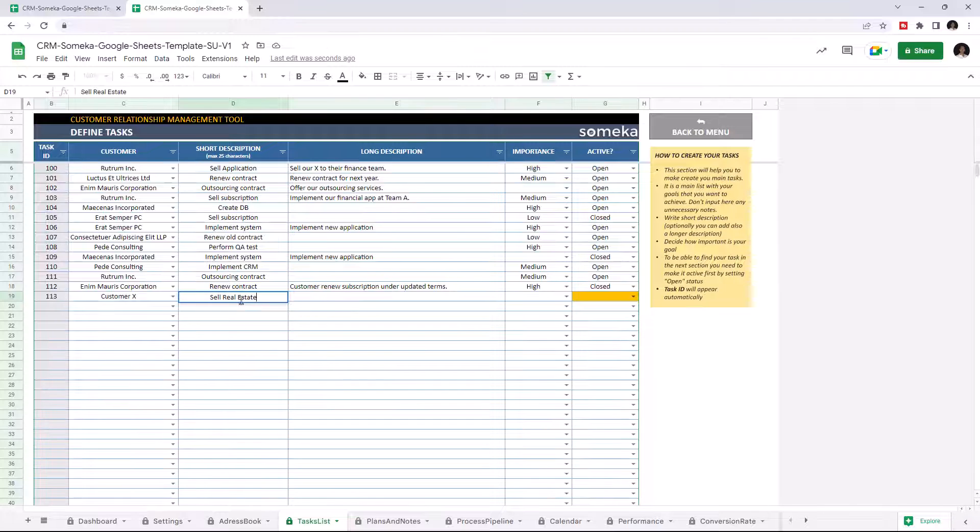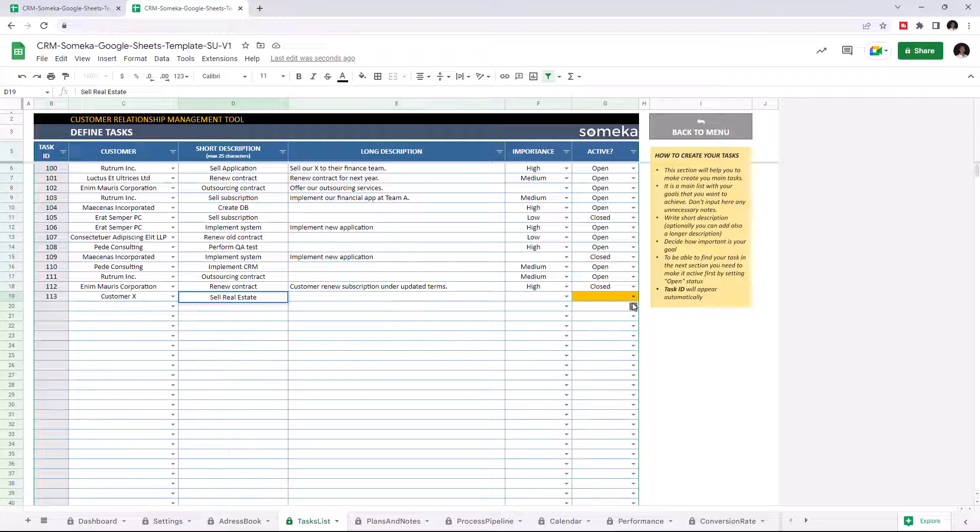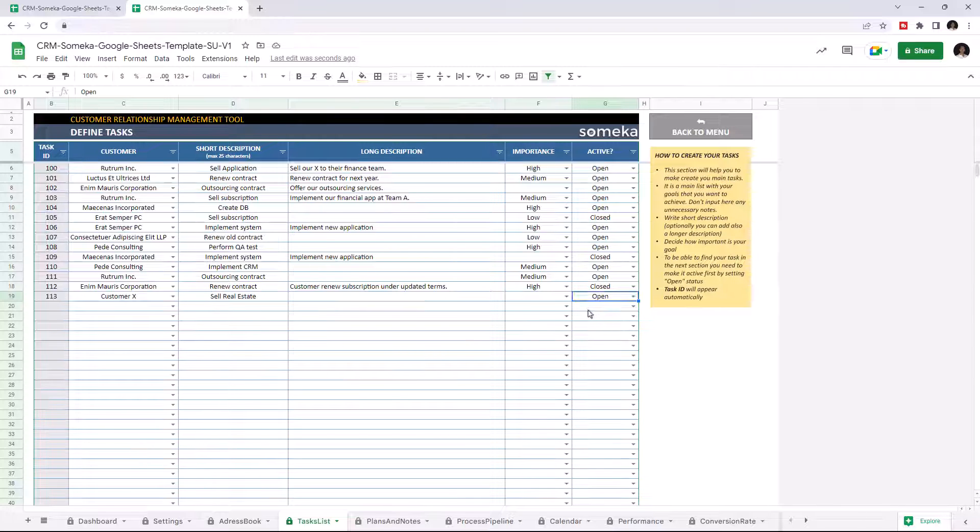If you haven't chosen the active status as closed or open, the related cell under the Active column will be highlighted in yellow, indicating that you should choose whether it is active or not. You may also choose the importance level here.